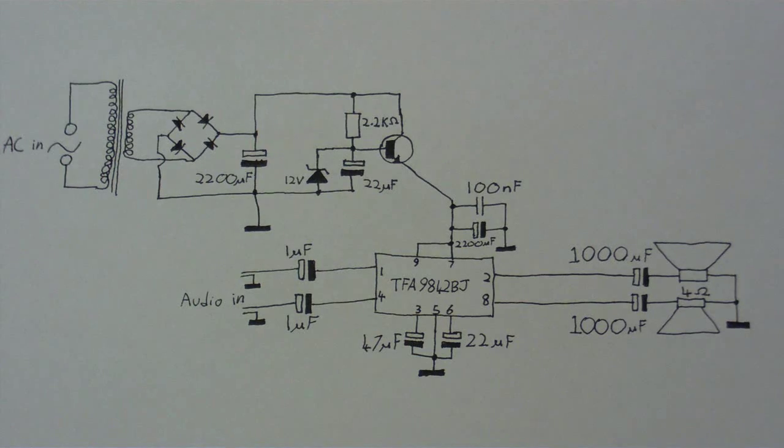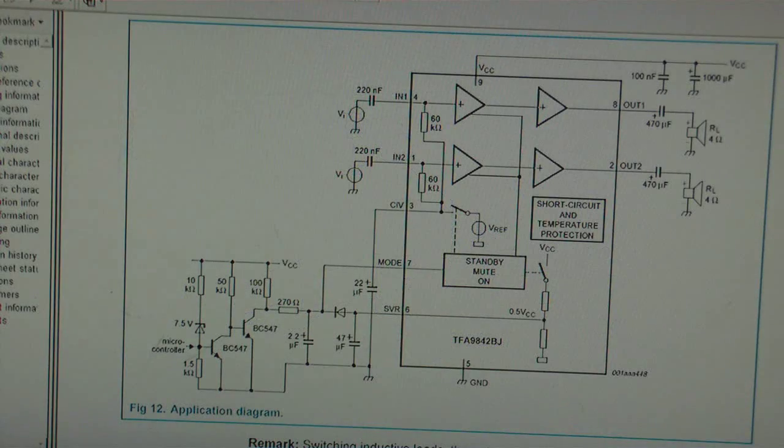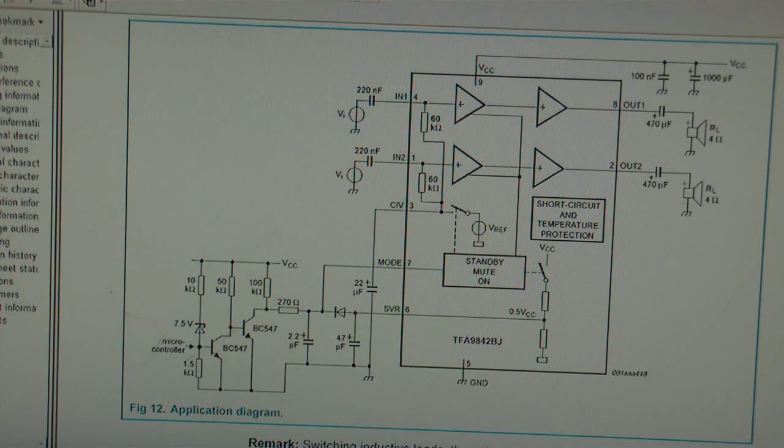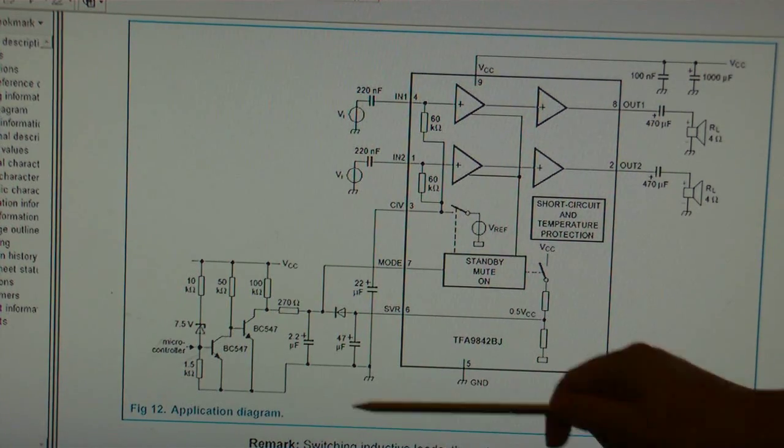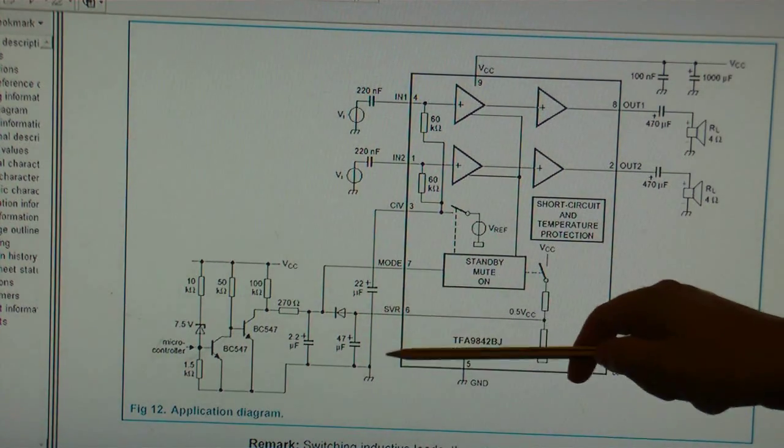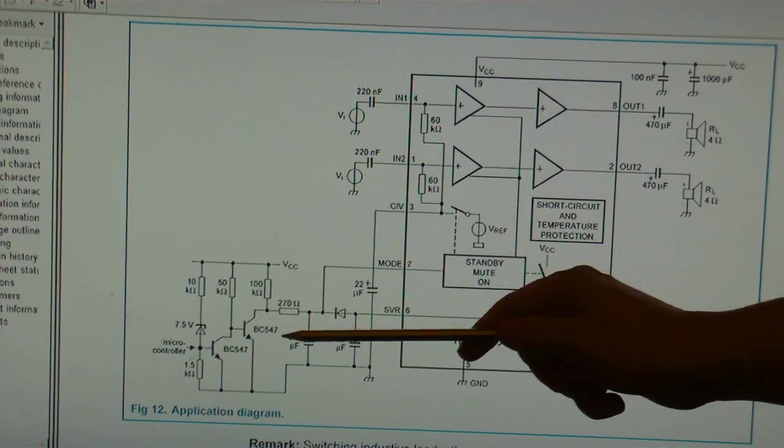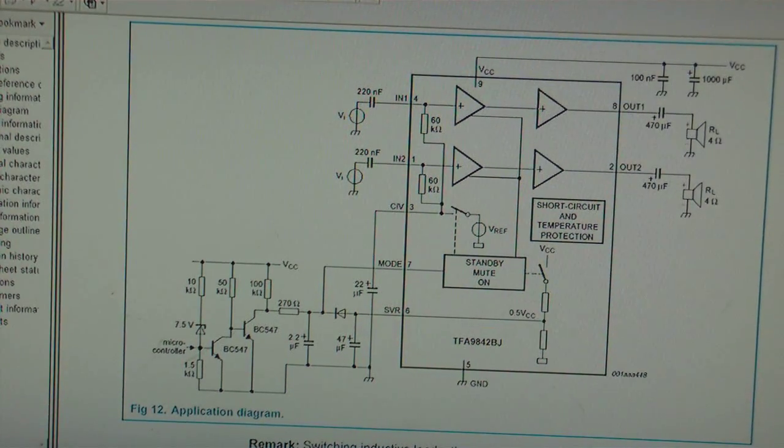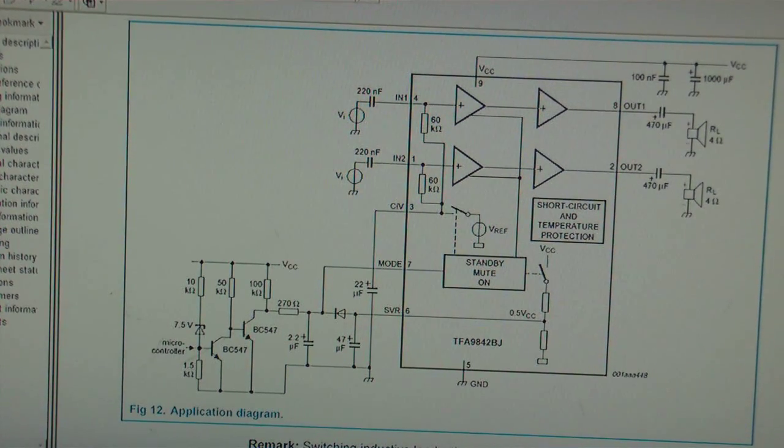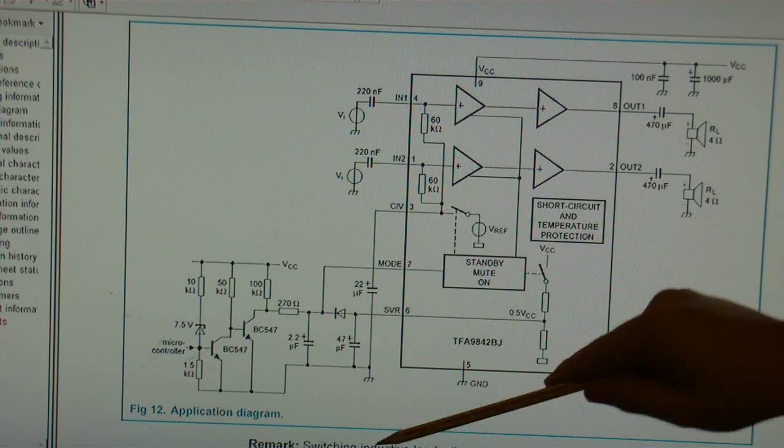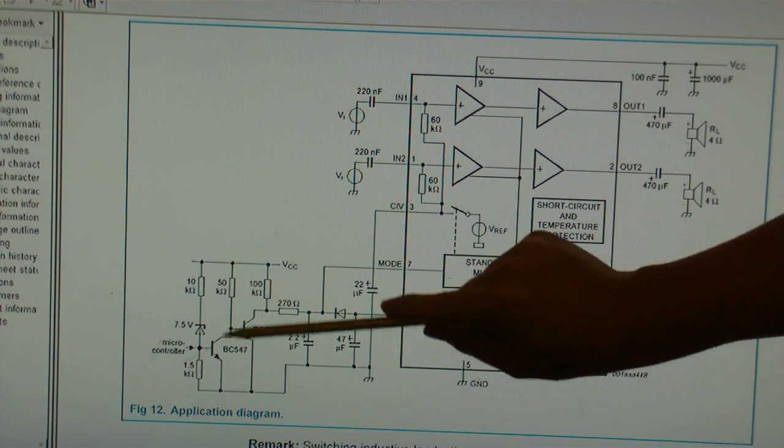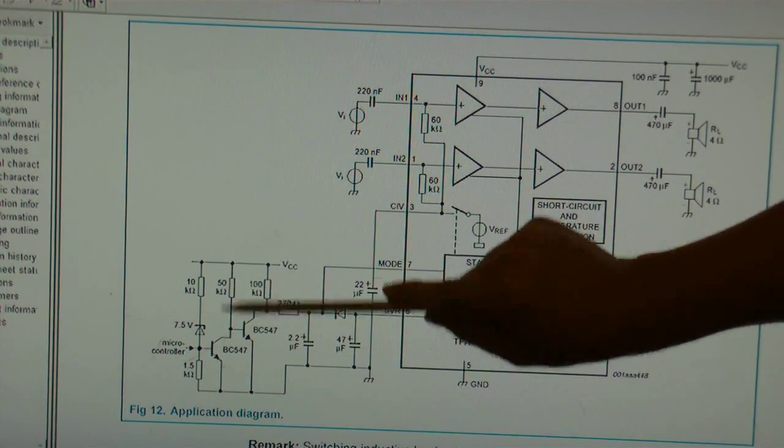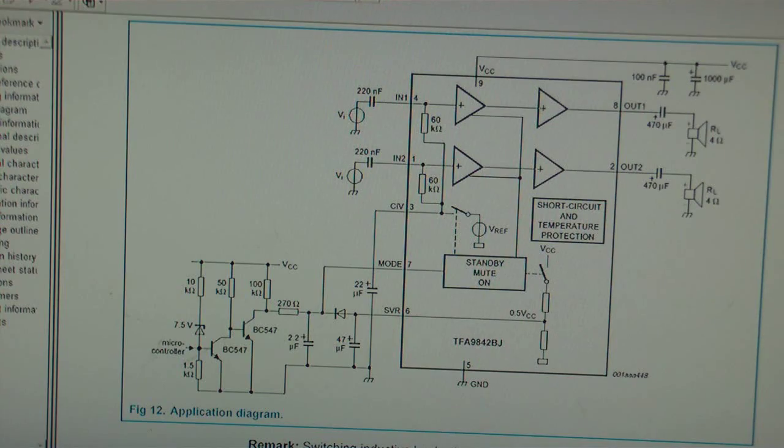This is the application diagram schematic that's in the data sheet. If you just look at all this complicated bit here, it's just really not needed. You can see how I did it in my circuit and that works. So really, I don't know why they have put all this stuff here when you don't even really need that to make the chip work.